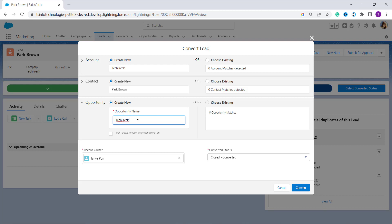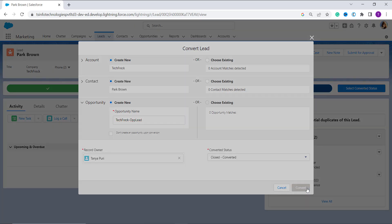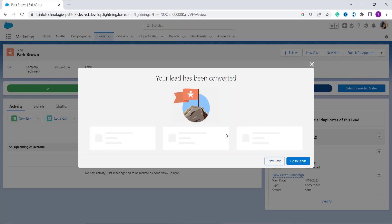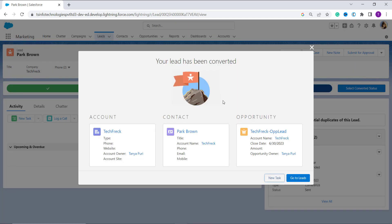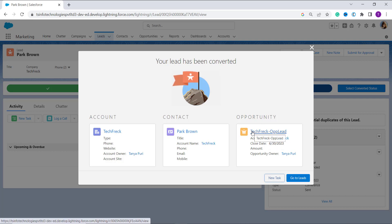From 'Create a New' option, a default opportunity name is shown. You can extend it or completely erase it and create a new name. I add some words to it, like 'pop lead', and then click on the Convert button. It will redirect to another page showing the link of the newly created opportunity — it creates an account, contact, and opportunity together.